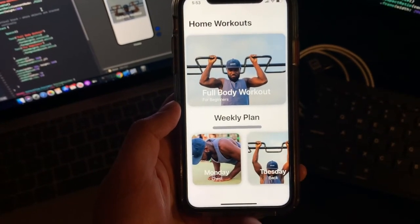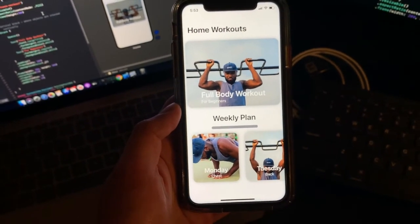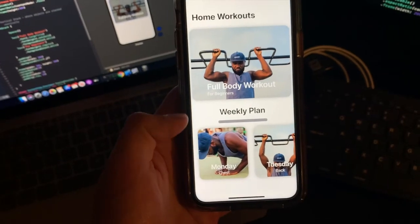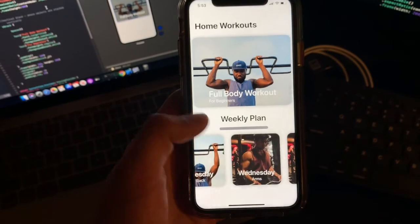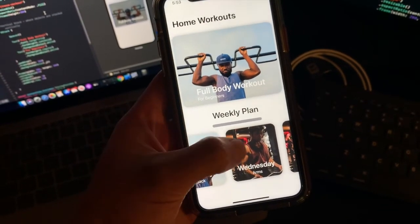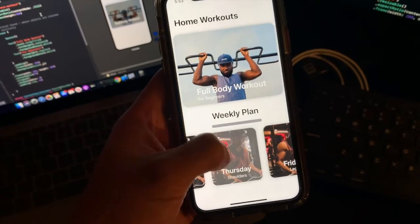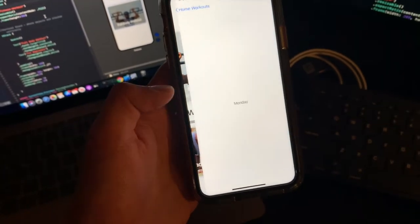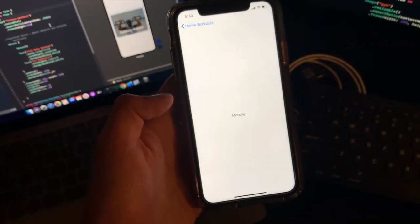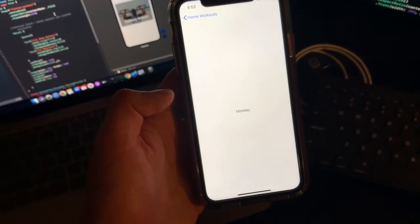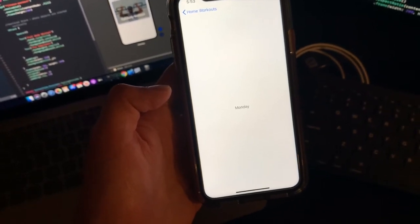Hey guys, welcome to part 2, and today this is what we're going to be making. You got a scroll view here, you got a big title up there, and you got some weekly plan on here, and you should be able to tap on these cards. For example, tap on Monday, take me to a new screen. It just says Monday for now, but you can go ahead and do that in the next few parts. Let's get started.